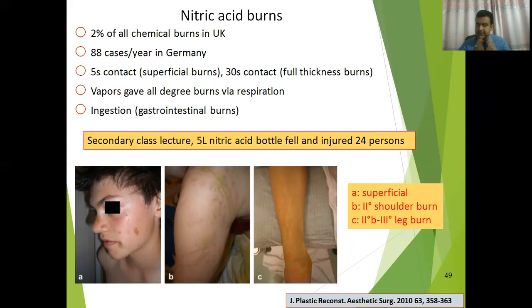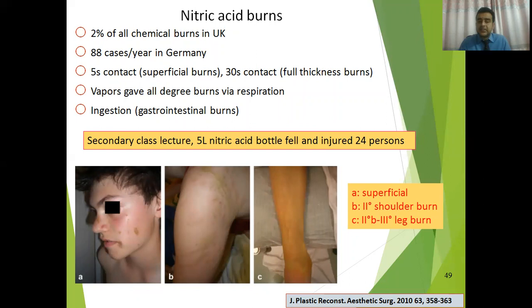Let's discuss one example of a nitric acid burn. 2% of all chemical burns in the UK are caused by nitric acid, and 88 cases per year are observed in Germany. A 5-second contact of nitric acid with skin causes superficial burns, and a 30-second contact causes full-thickness burns. Vapors of nitric acid can cause burns via respiration, and ingestion causes gastrointestinal burns. In one accident in a secondary school classroom, 5 litres of nitric acid fell from the hand of a teacher and 24% of those present were injured.